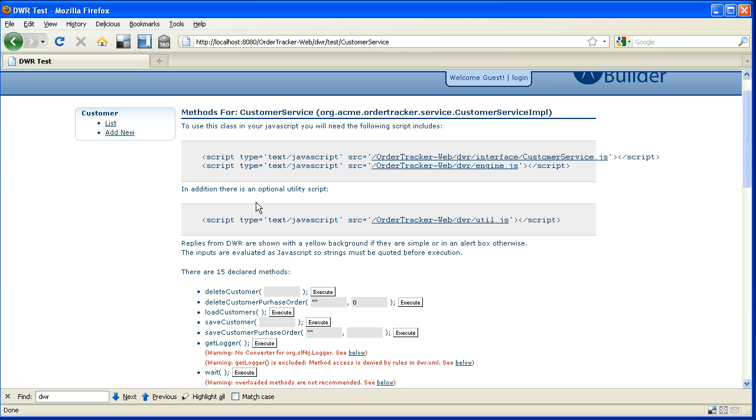And one of the other cool things about this page is it also gives me a way of testing my methods, my JavaScript methods, without actually having to build my frontend application yet.